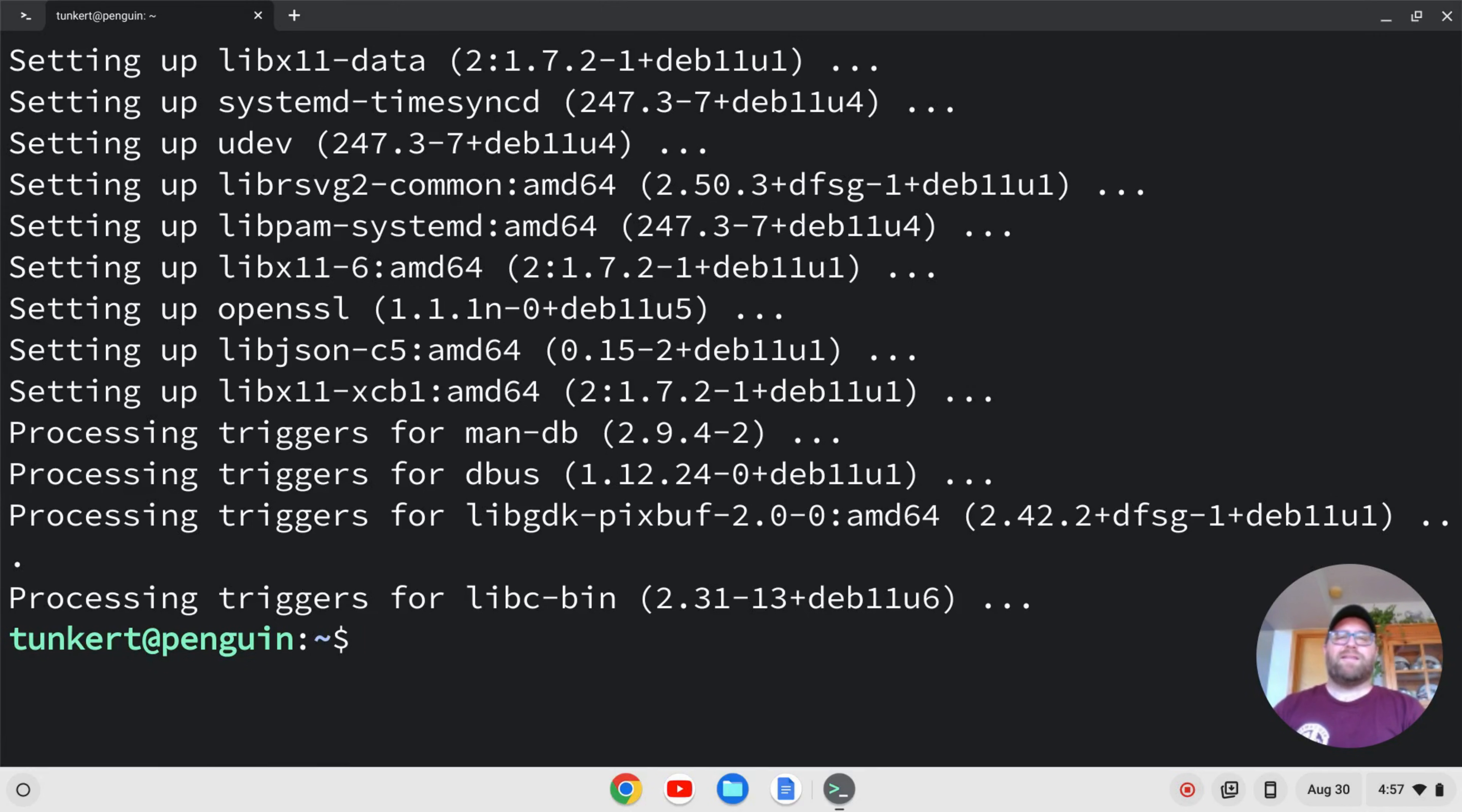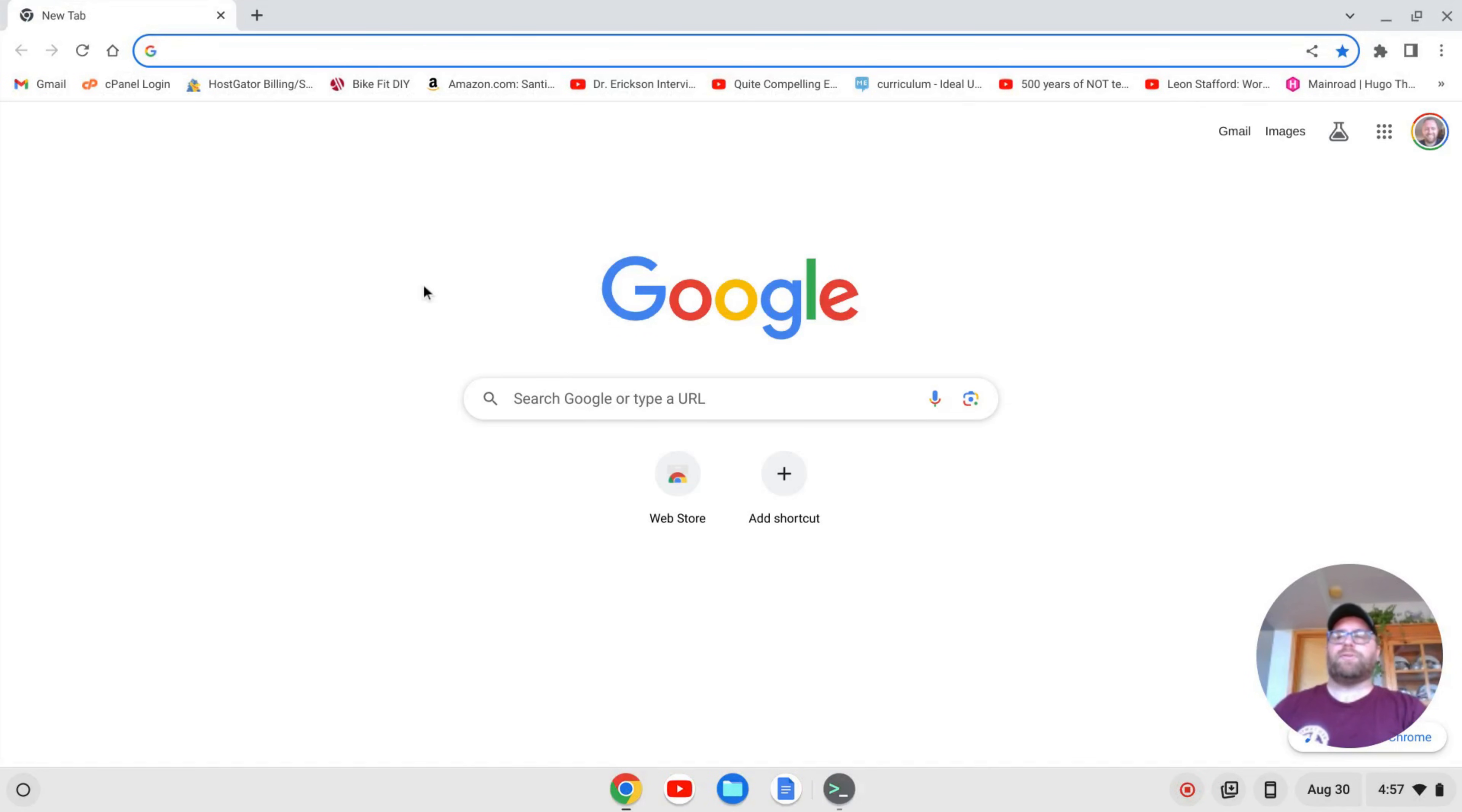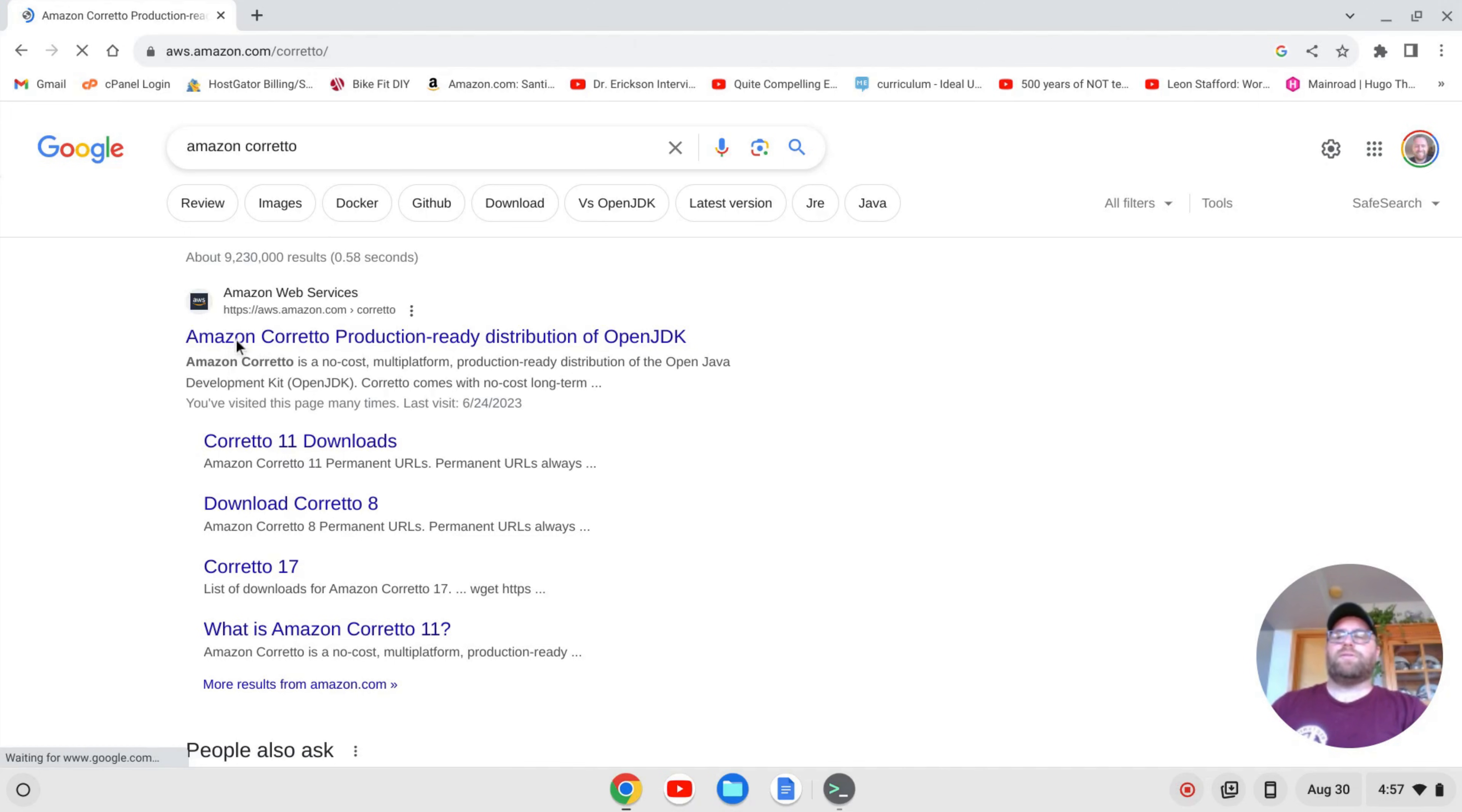Once everything is run through, we're ready to install Java. Now, you could install Java by typing sudo apt install and then default dash jdk. But one thing I like to install it or a way I like to install the most recent version is to open up a browser and search for Amazon Corretto. And I'm going to go here to this web page.